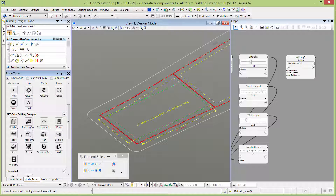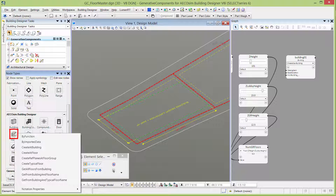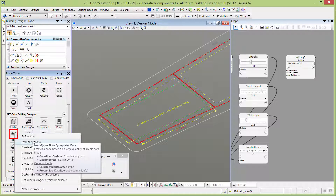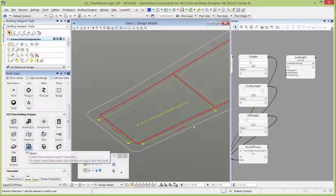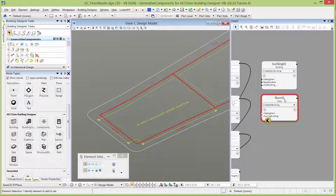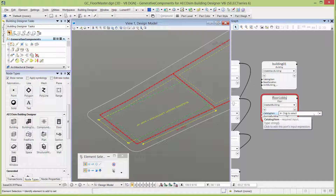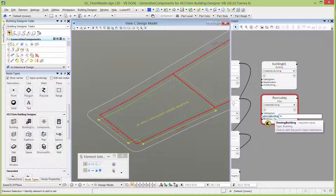I'm going to go back to my node types and this time select the floor node. I'll right-click and select a technique. Since we are creating a new floor and the only node we have is a building, we're going to use Create At Building. I'll drag it right under the building. We're going to have several floor nodes, so I'm going to rename this one Floor Lobby. Again, we have to select a catalog item from the pull-down. Now we have to link this to the owning building — we're just going to link it back to the building node.